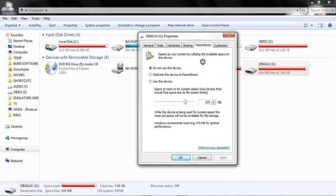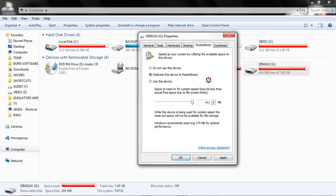And here it is. At the moment it's set to not use that device. If you click on 'Dedicate this device to ReadyBoost', it will use the entire card and it will actually format everything on your card, so make sure you make a backup if you have any sensitive material. If you want to use just the remaining space on the card and keep some stuff on it, click 'Use this device'.